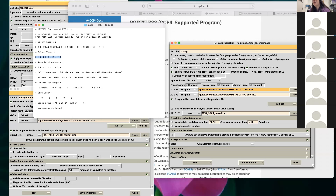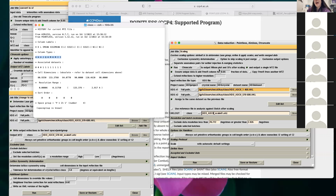If you stay in the CCP4 suite and use Phaser from there, you need to convert using ctruncate to structure factors. They chain it all together. In this step you can also add a free reflection column. Phenix will add it for you — you can say I have no free Rs and then add it in.